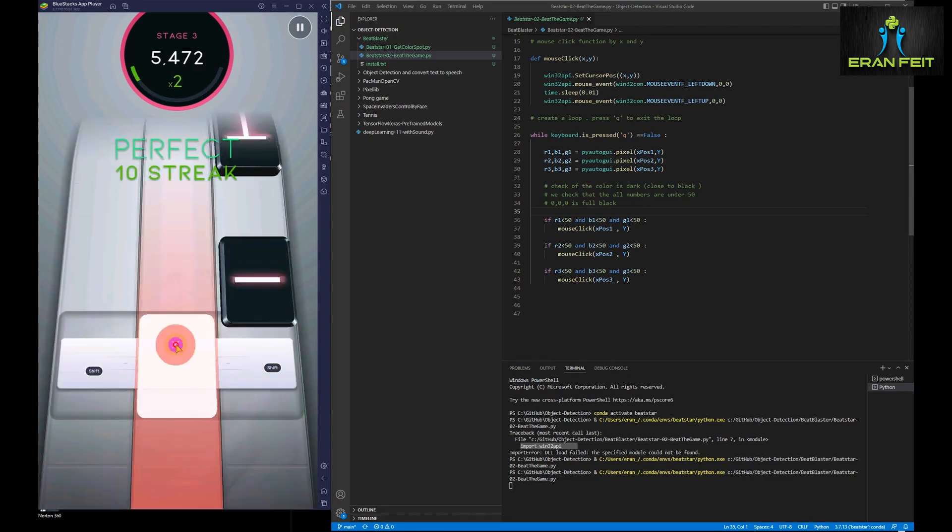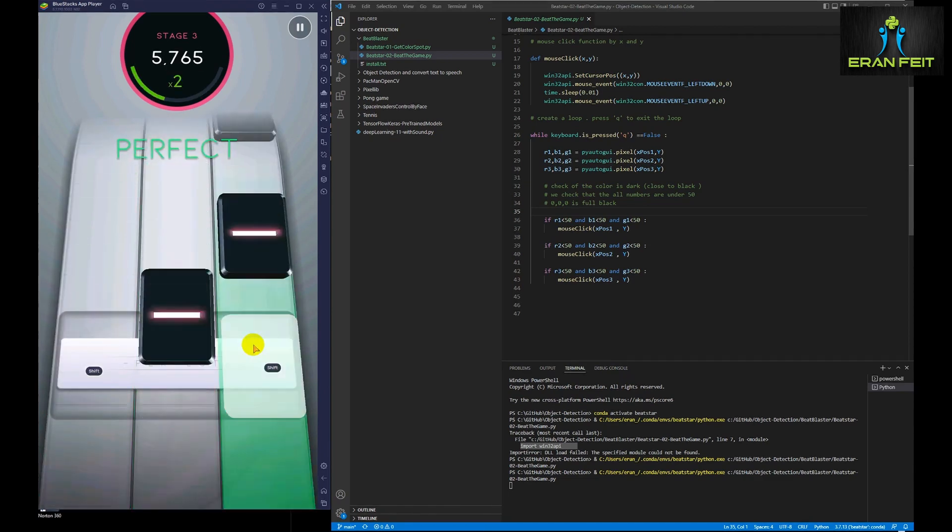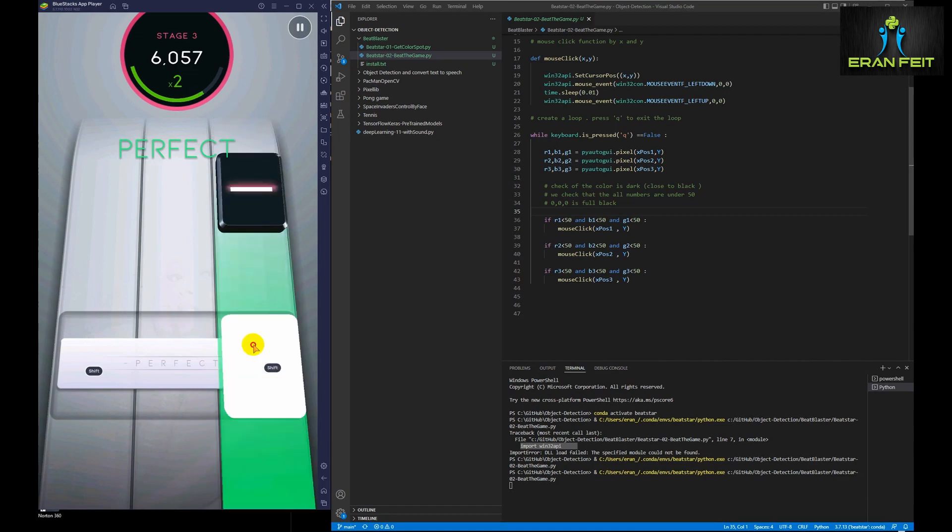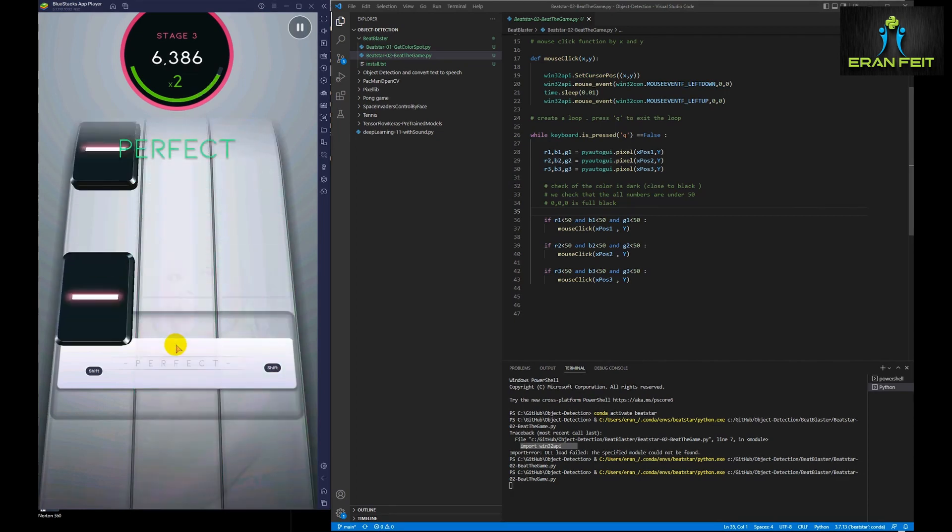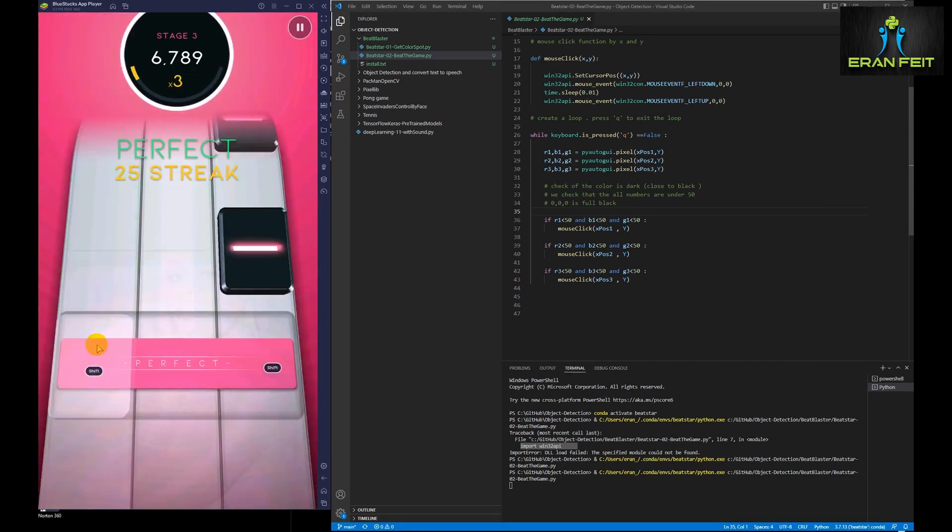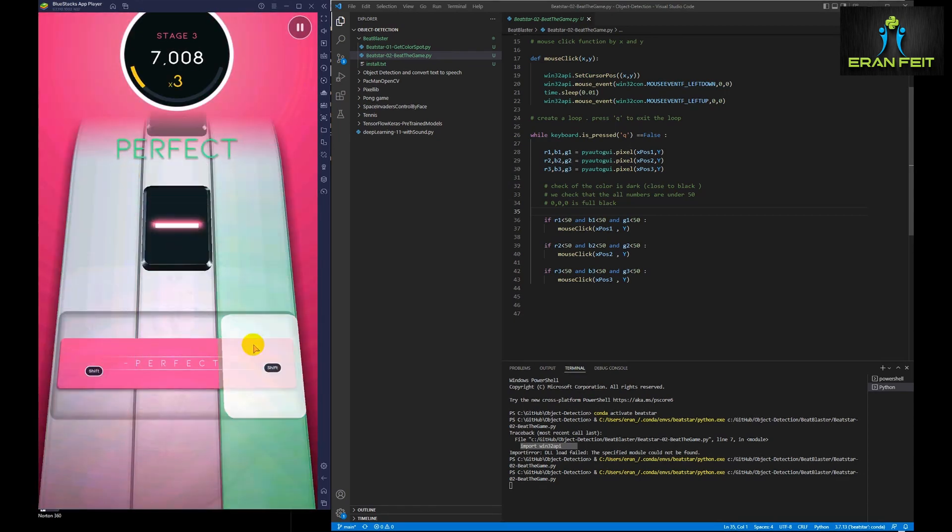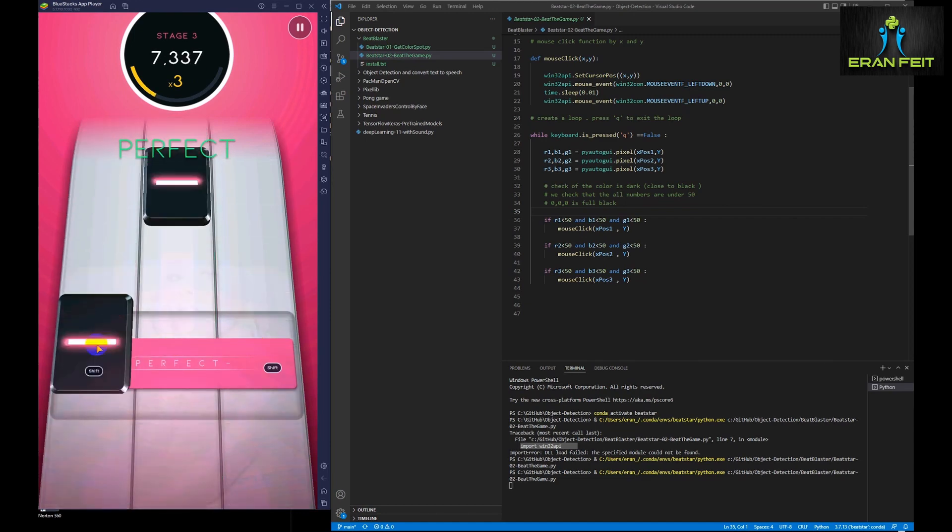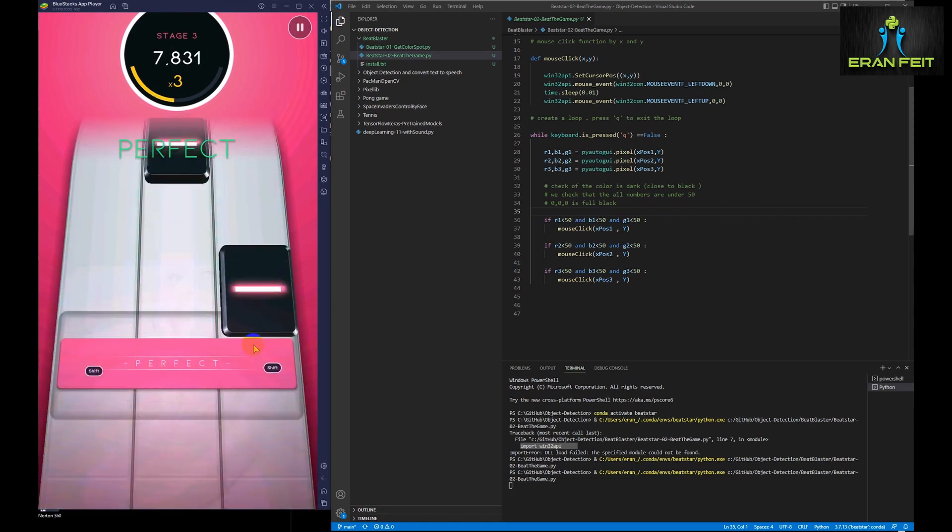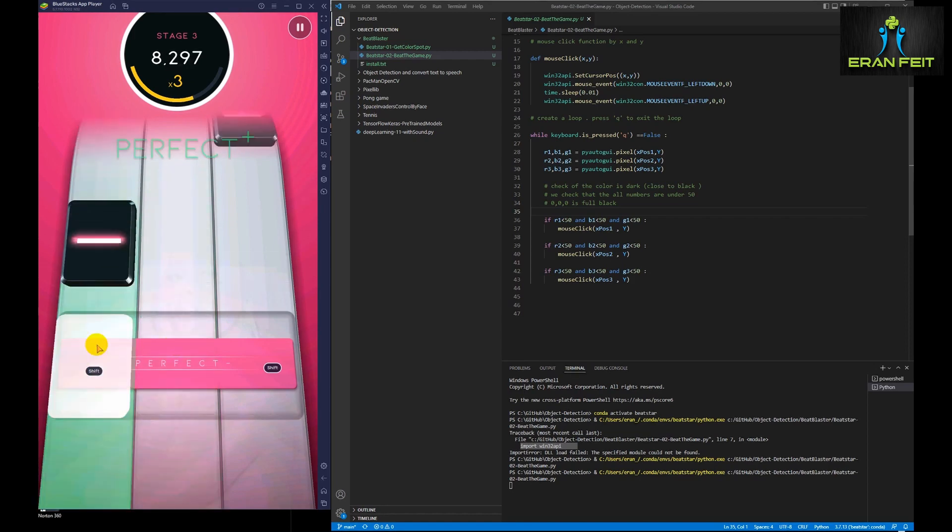As you can see, the code is working perfect. It spots all these dark tiles and catches these black tiles. It works fine. Let's watch the game.